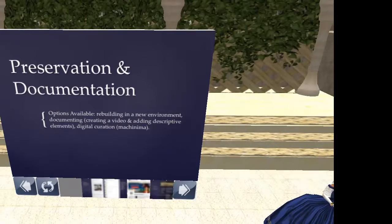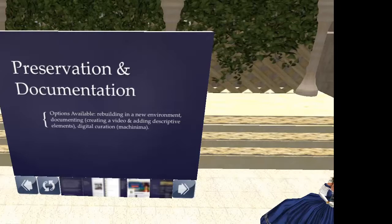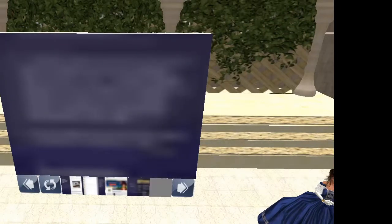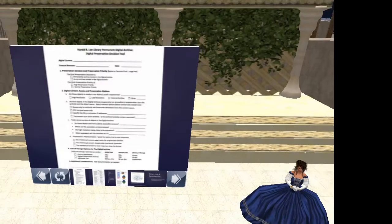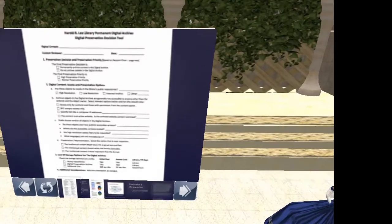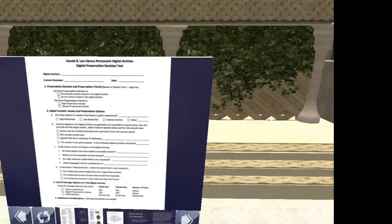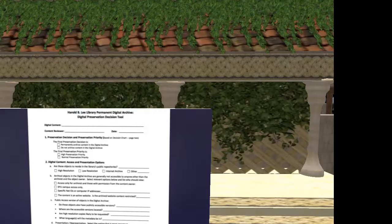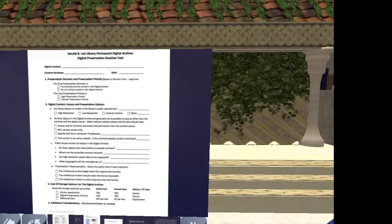Now we're taking a look at preservation and documentation. What kind of options are available to us here? This is a form — if you can take a close look at it, not today, but when you have time, this will remain. There's a library that has a permanent digital archive.